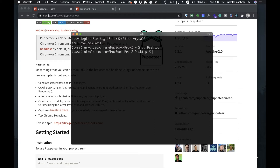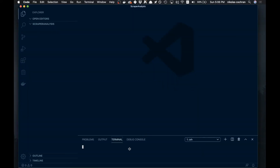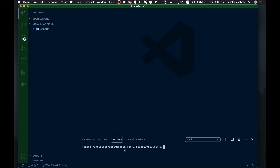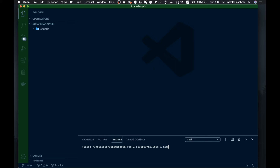Let's get set up. I just have a terminal window open here, and I'm going to run mkdir to make a directory — we'll call it scraper-analysis. Now we have that, and we can CD into it, then open it up in VS Code. Once we're in here, I'll open up the integrated terminal. Before installing the packages, we'll run npm init with the -y flag to skip all the questions.